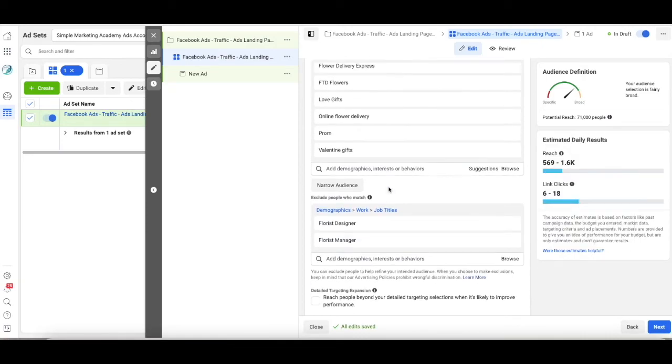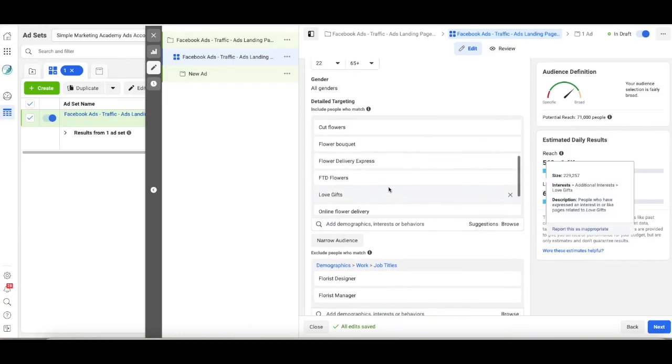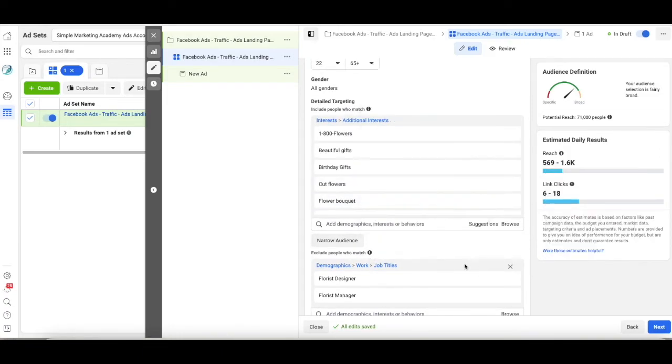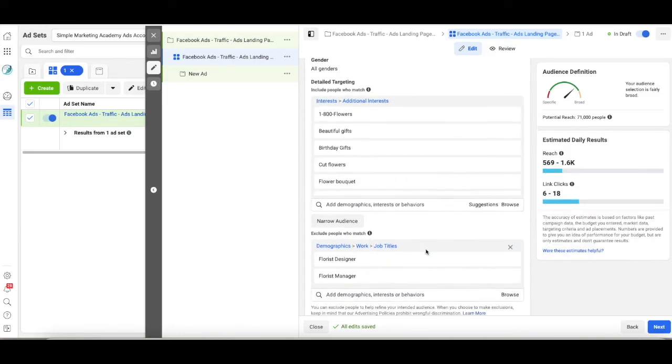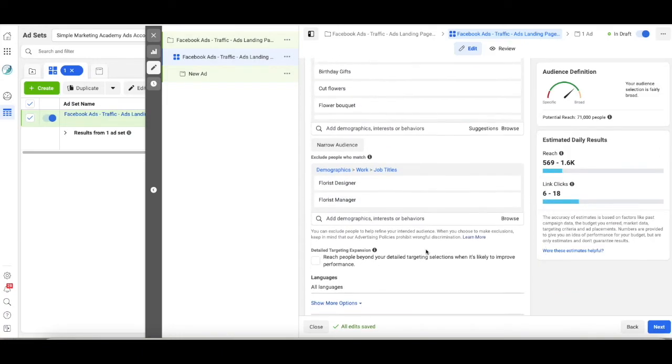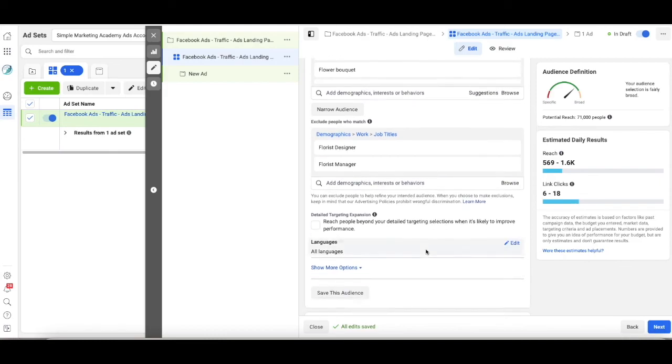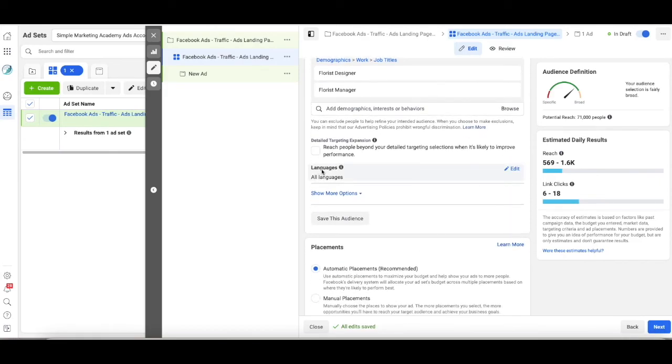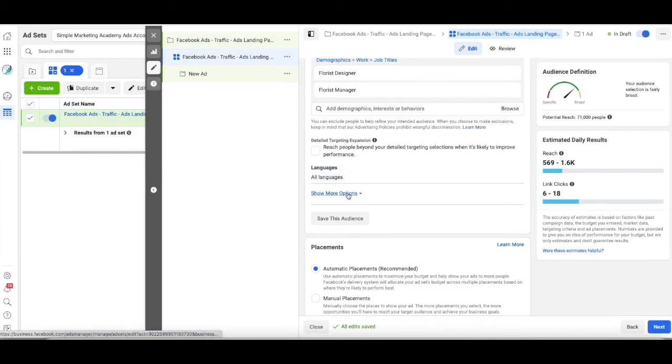So how did we do that? Once again, we went to exclude. We went to the exclude button. Languages. I recommend that you just leave it as is. Just do all languages because someone may have a profile, let's say in Spanish, but they're totally fluent in English. I would just leave this alone.